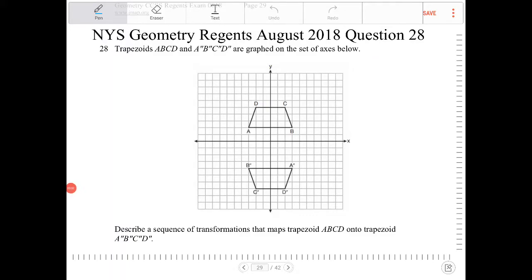Trapezoids A, B, C, D and A'', B'', C'', D'' are graphed on a set of axes below. Determine a sequence of transformations that maps trapezoid A, B, C, D onto trapezoid A'', B'', C'', and D''.